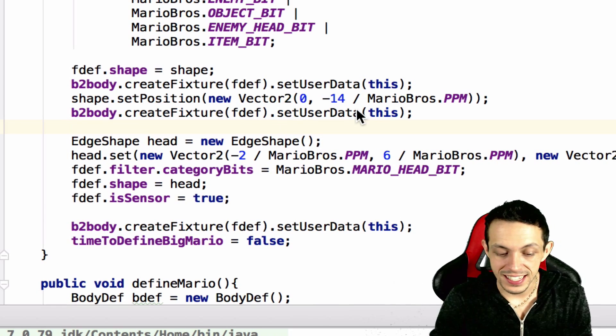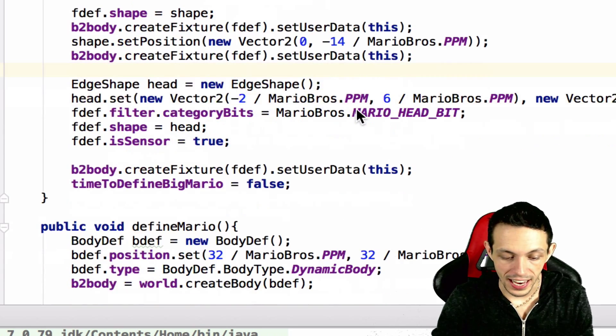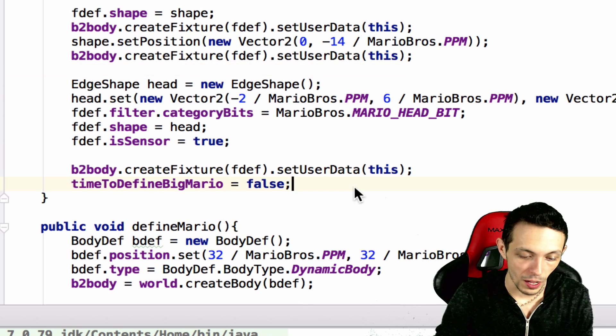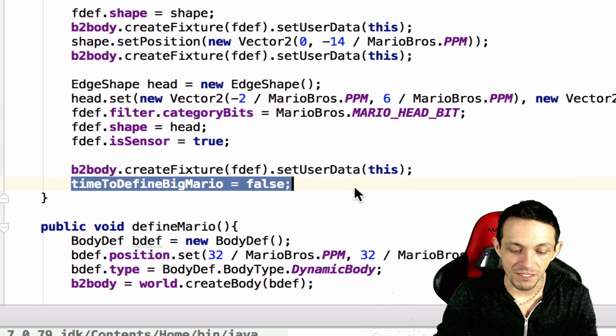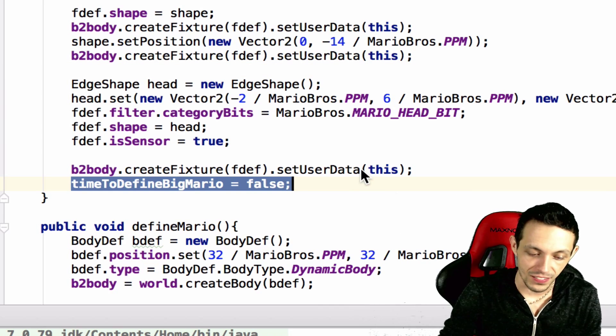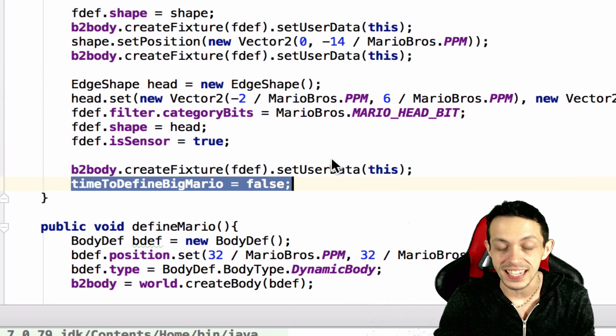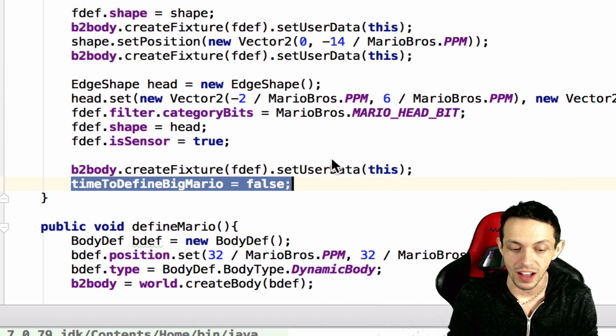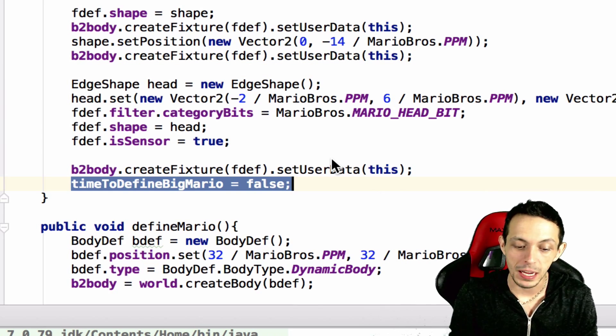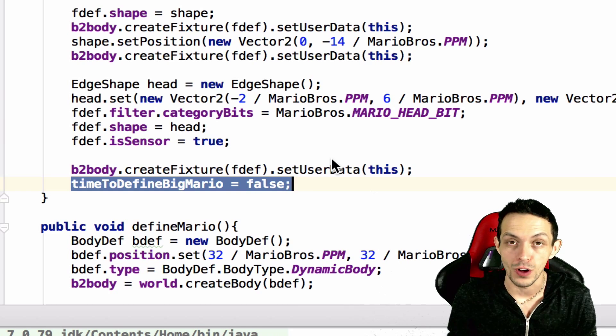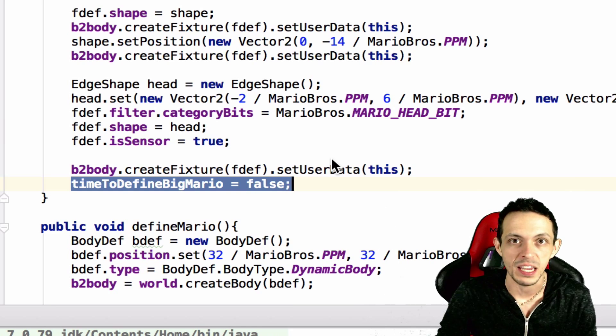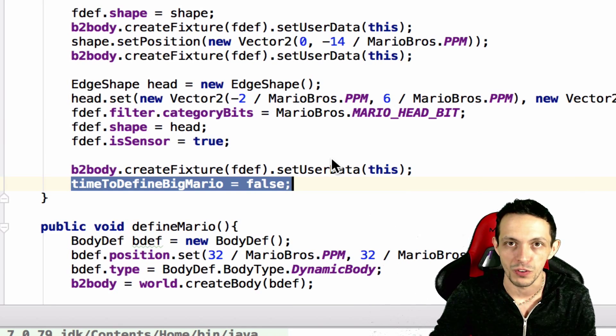The same shape just at its new position, by copying and pasting the box 2d body create fixture and setting its user data to this as well. And then at the very end of this we're going to set time to define big mario to false so this doesn't keep happening over and over.